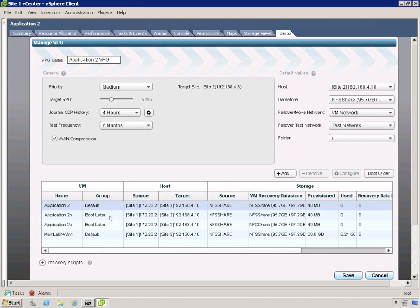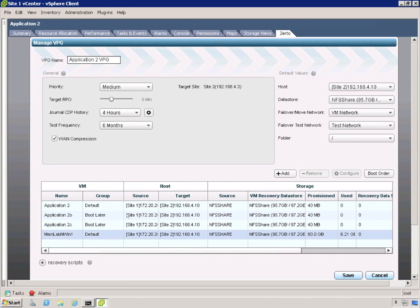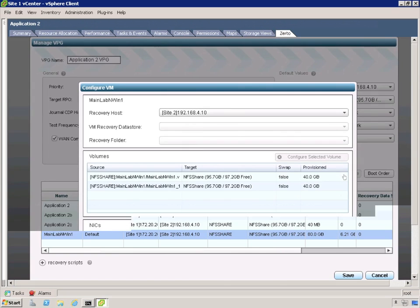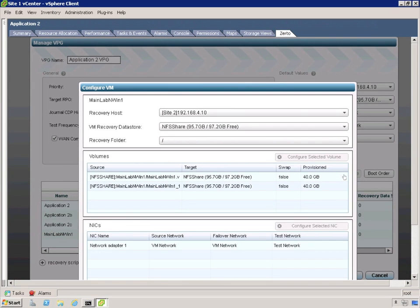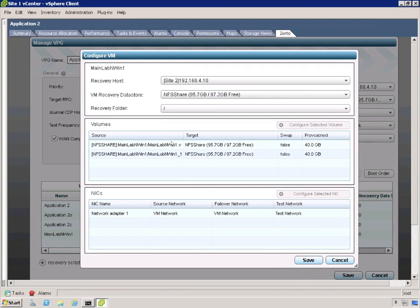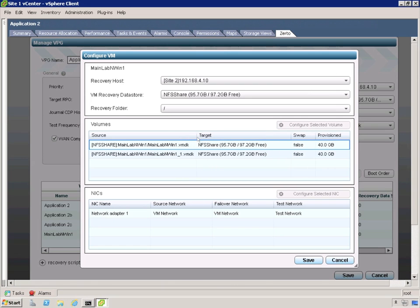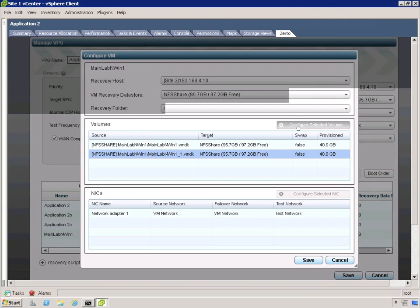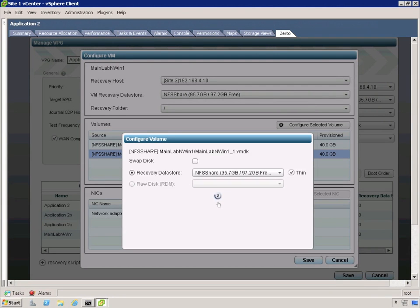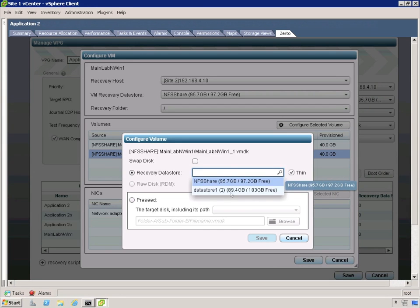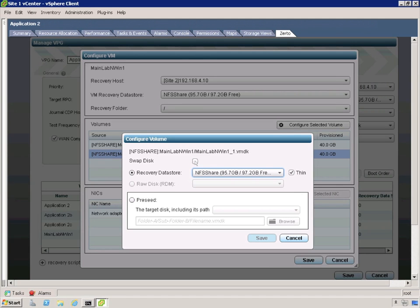Next thing I want to do is I want to select one of the VMs. And I want to configure the network and the disk specifically. Because I can get to the VMDK level of granularity. And also I can change between production and test networks on individual VMs in a VPG. So if we expand this out a little bit we'll see that this particular VM has two VMDKs. And I want to select one of the VMDKs. And then I want to go in and I want to look at the configuration of it. So let me select this one. Configure selected volume.